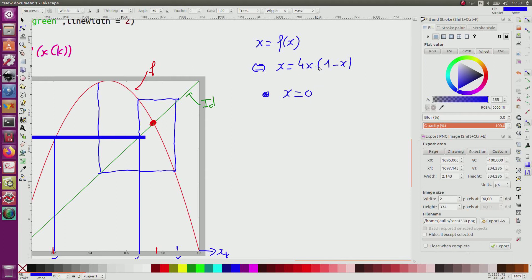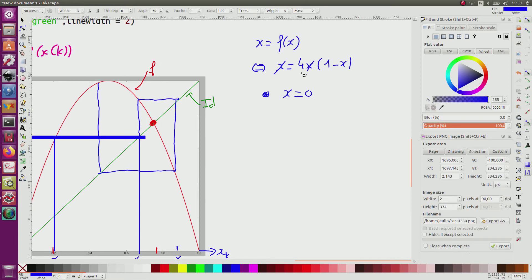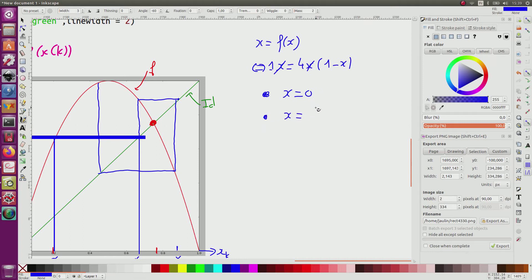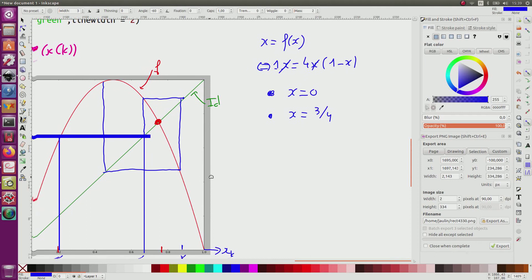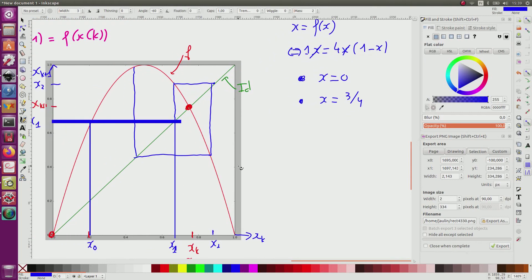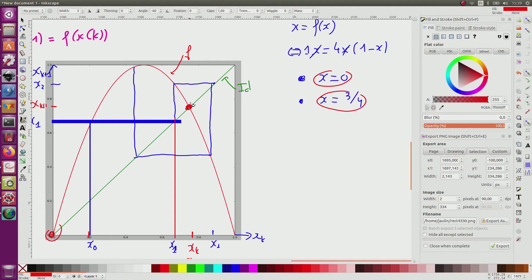Now, if x cannot be equal to 0, I can simplify like this. Here, I will obtain a 1. And I obtain x equal 3 divided by 4. So it corresponds to the solution I have just found previously. This corresponds to this, and that corresponds to this equilibrium point.